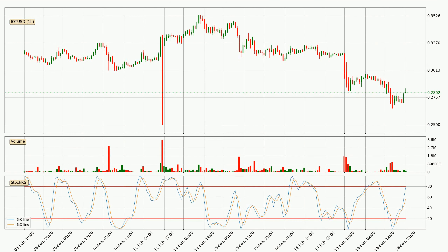Jumping to the hourly Stochastic RSI, it currently shows no overbought or oversold conditions, but the %K line is over the %D line, which means the current trend is to the upside.